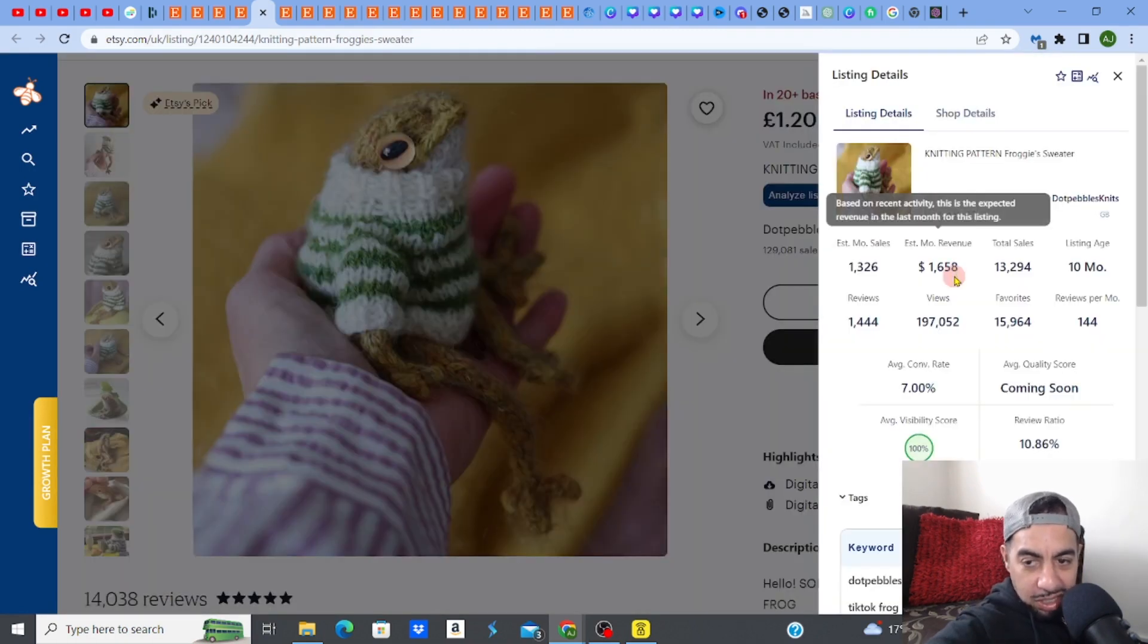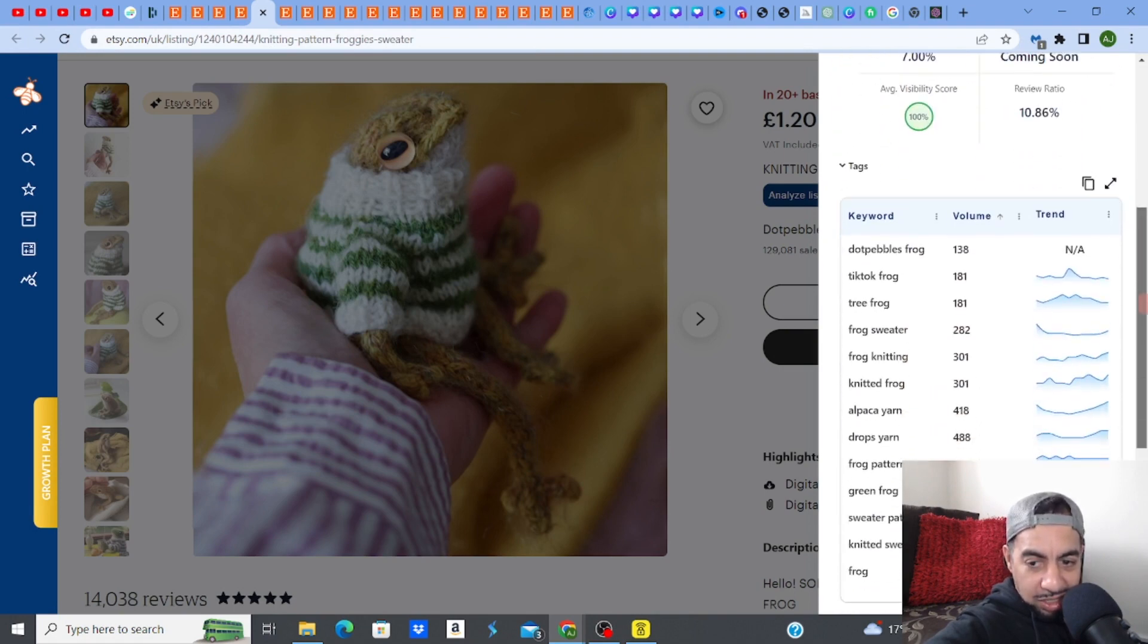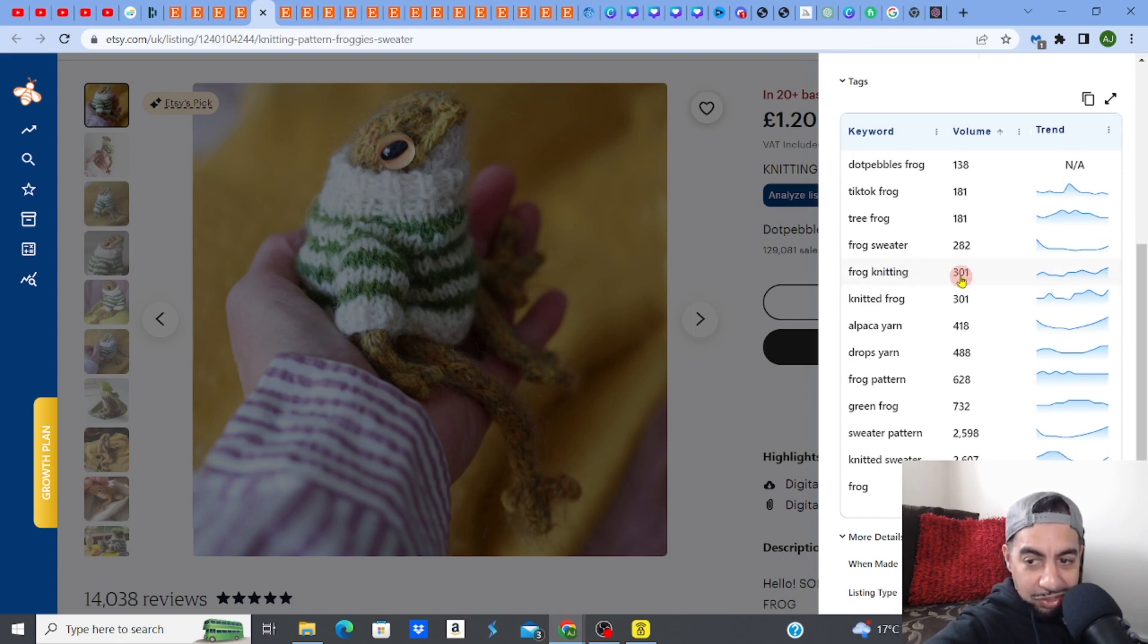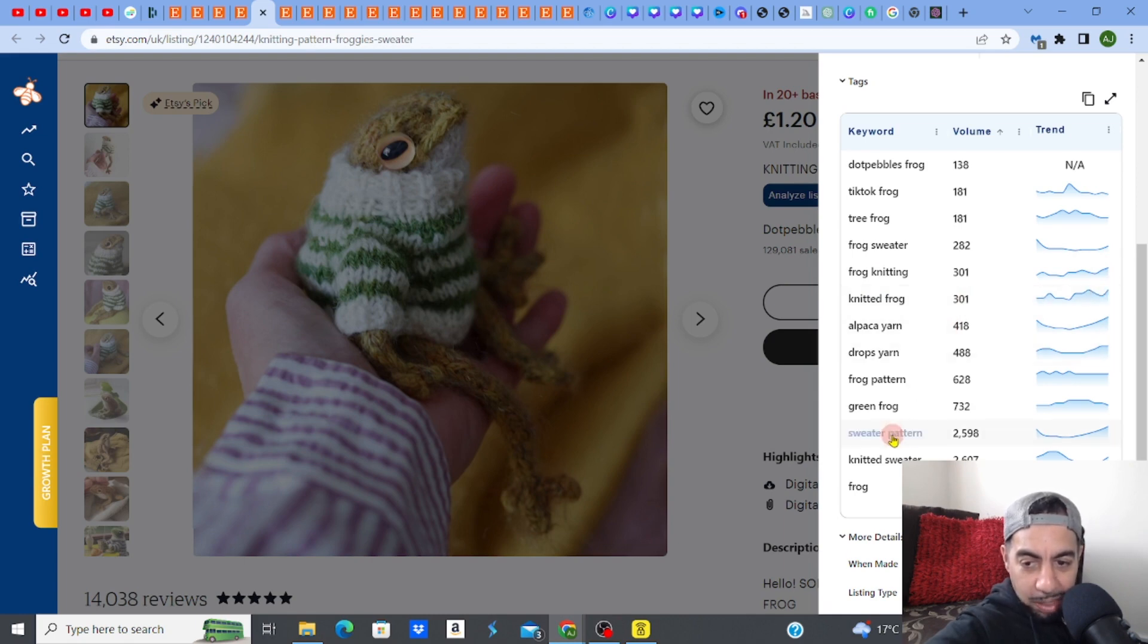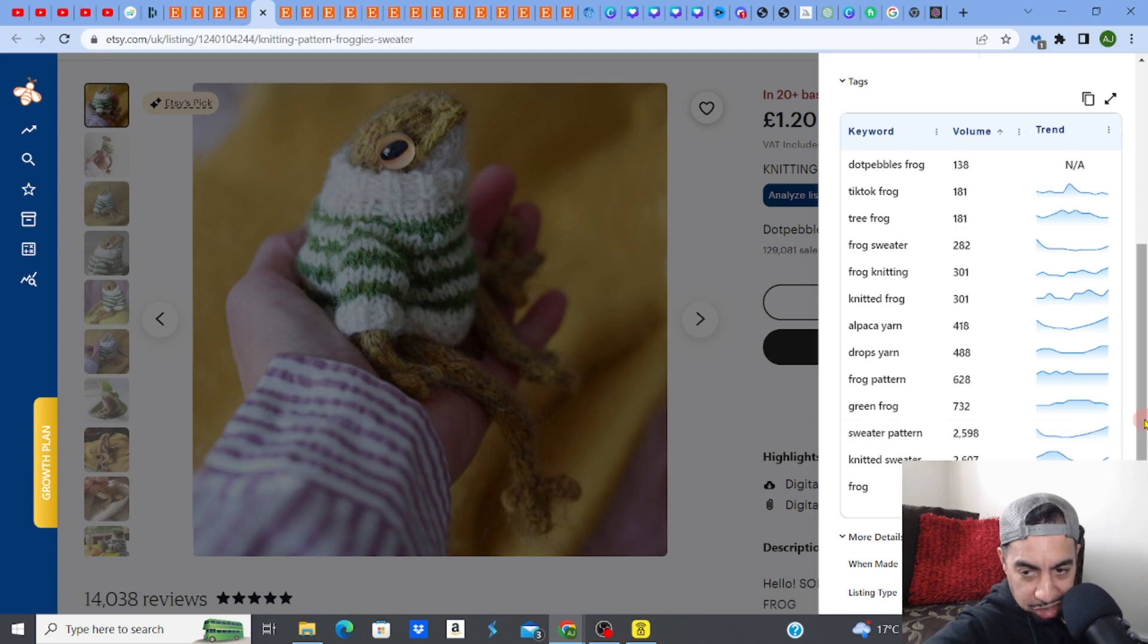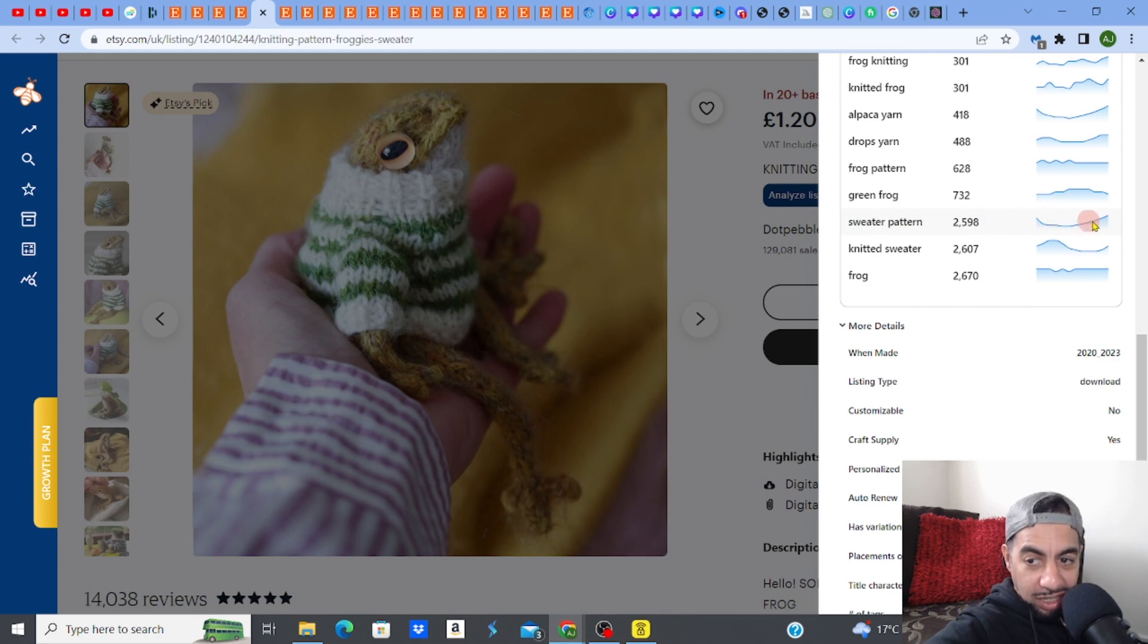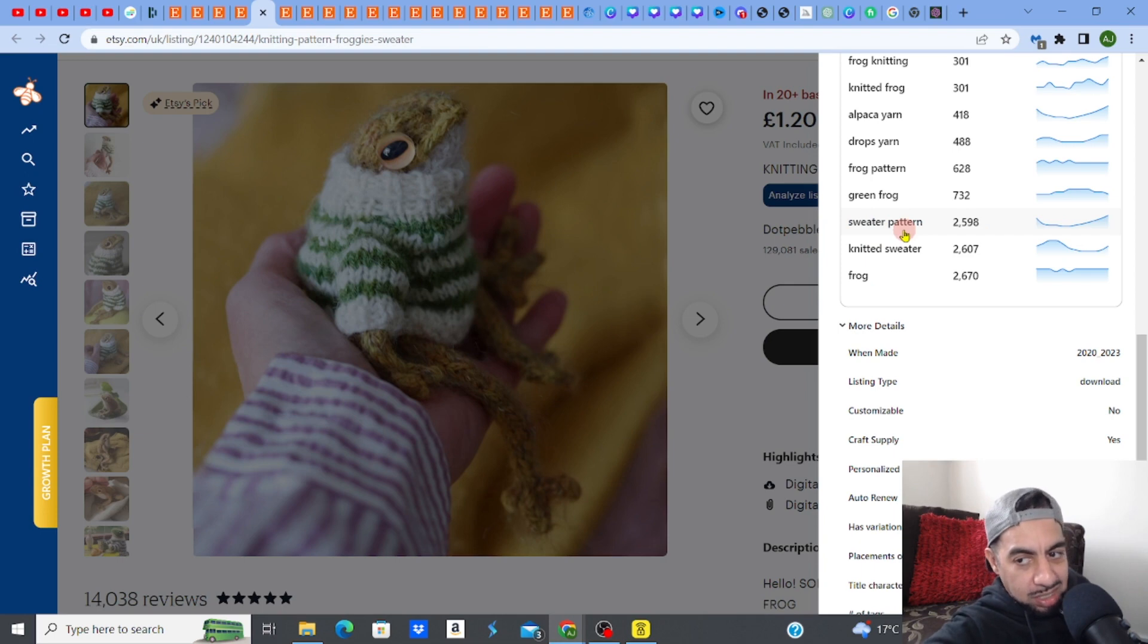You know, this is making 1,658 monthly revenue. Not too bad, guys, right? And then I get to see what the, look, it's actually got, people are actually typing in frog knitting and there's a volume of 301 and it's actually trending, guys. Look, it's actually going up. Knitted frog, 301, is actually going up. So some of these, look, sweater pattern. This is a trending niche. Look at it. Sweater pattern, 2,598 going up. So if you created a sweater pattern, that's a good one to do as well because it's a trending niche.